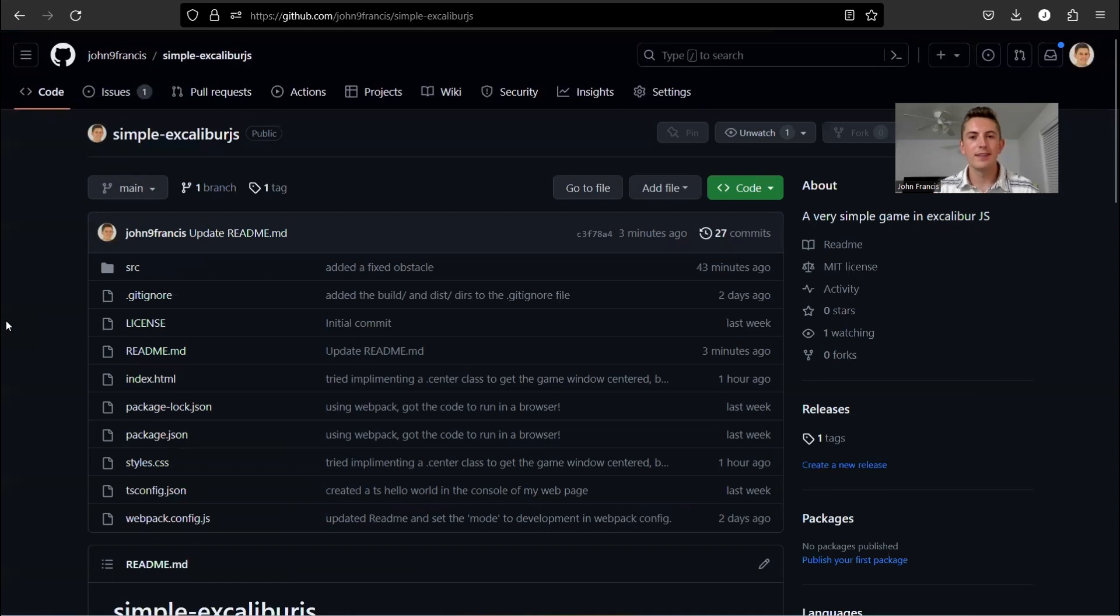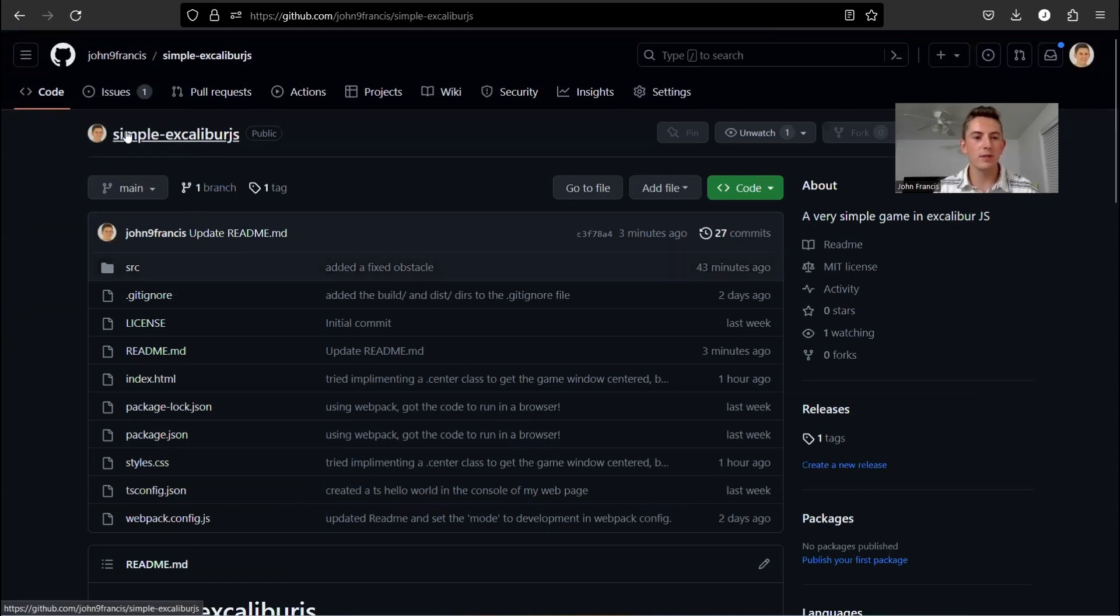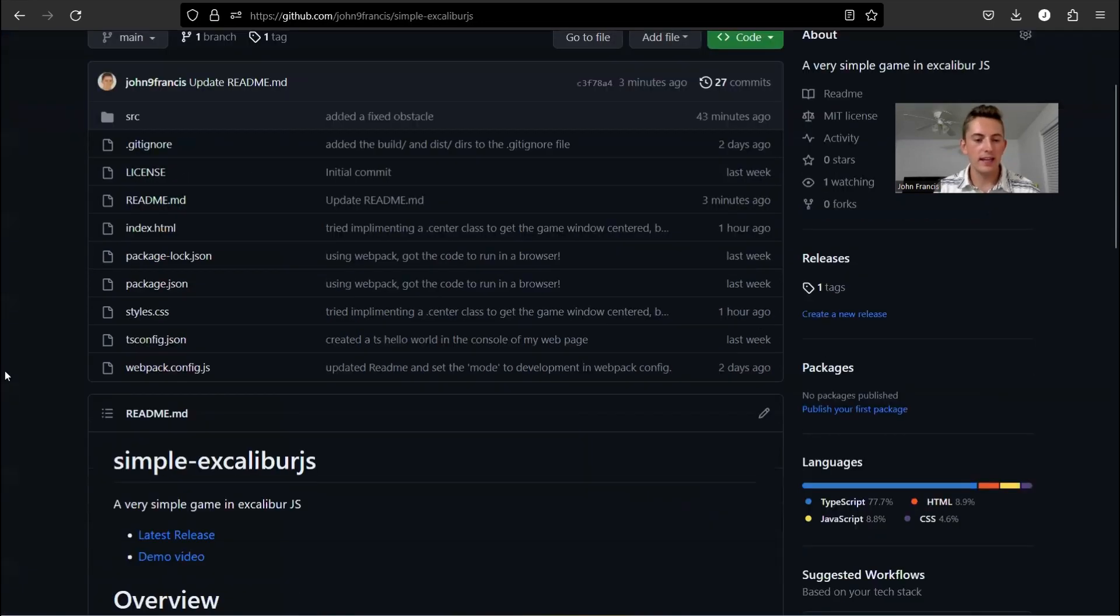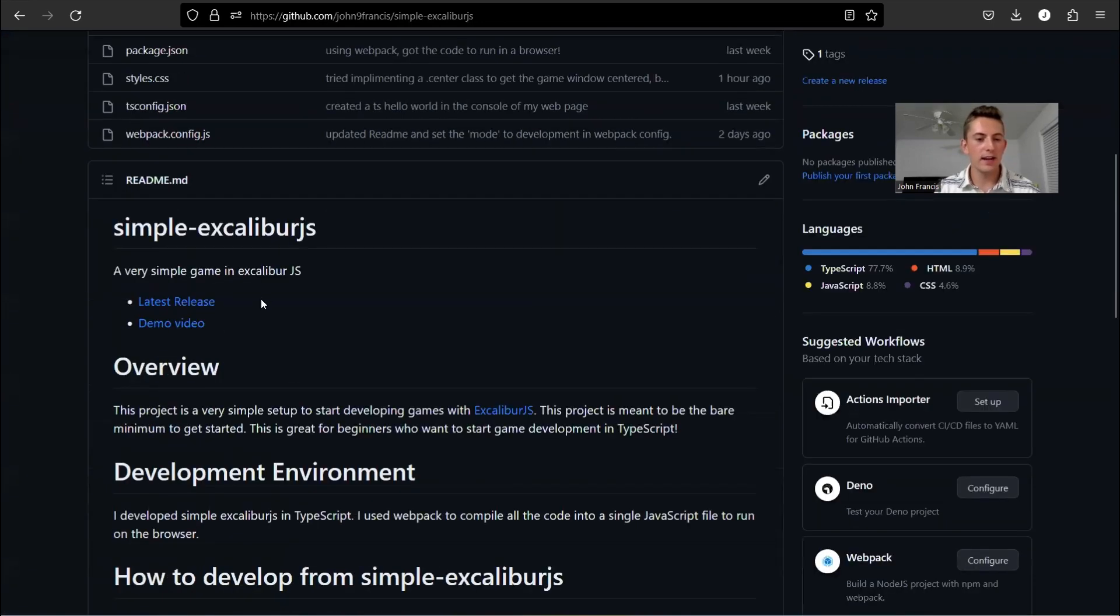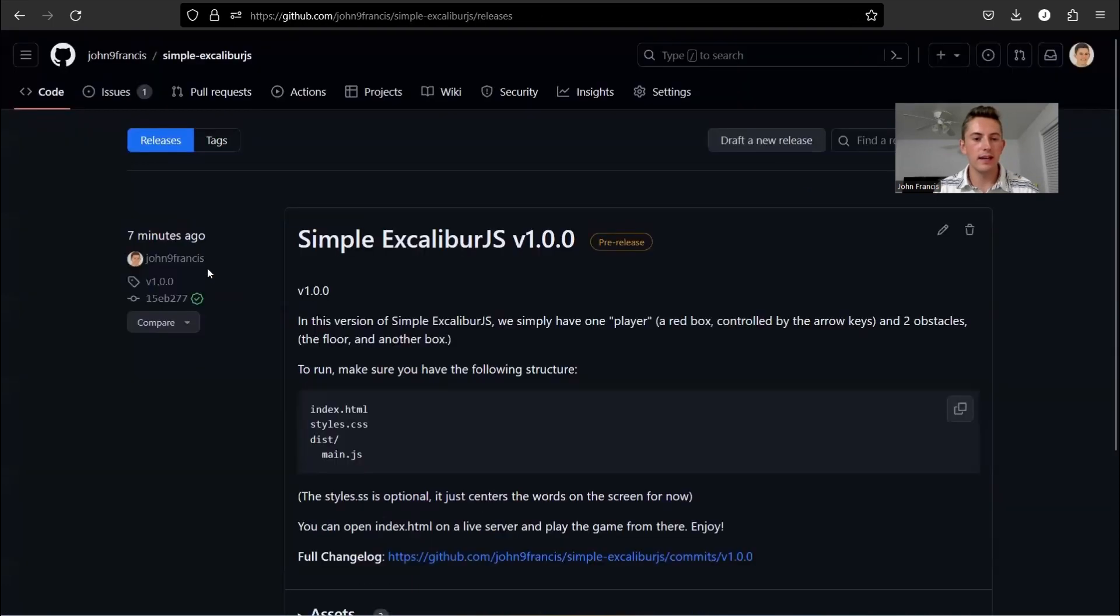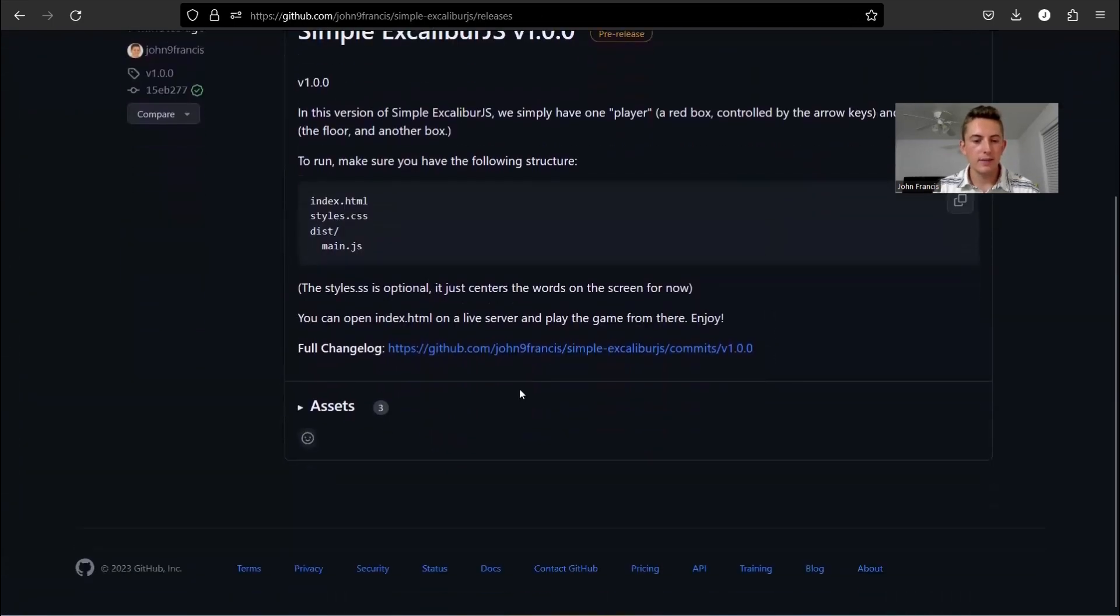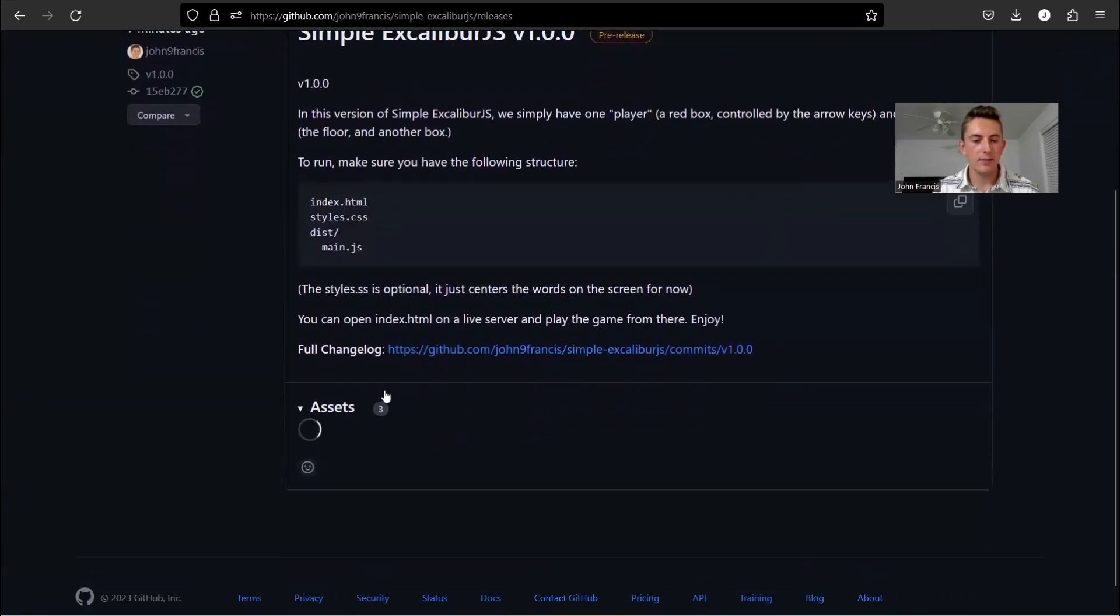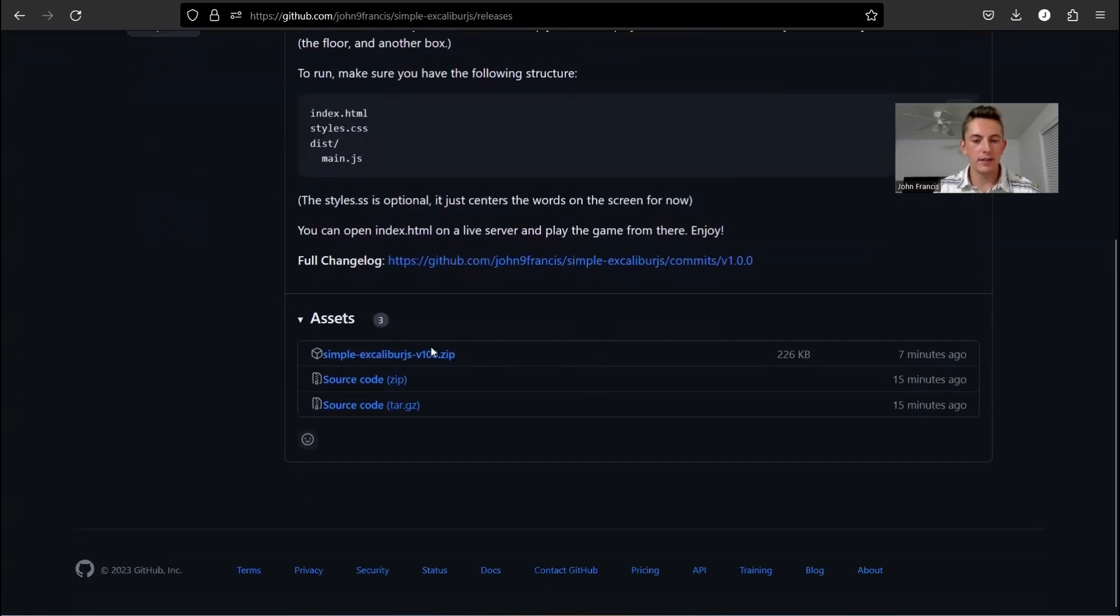All right, guys. So if you want to access this game, go to my GitHub repository, Simple Excalibur JS. And if you go down here, I have a link to the latest release. Click on that. And then if you go down to assets, we can download the zip file of the binaries.